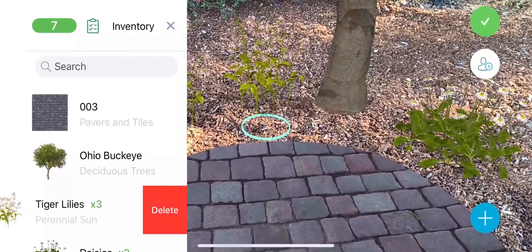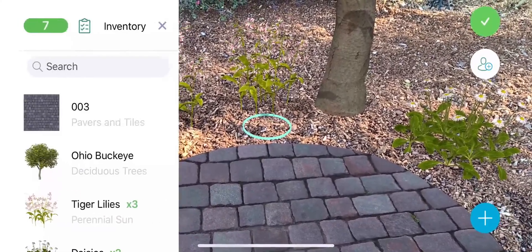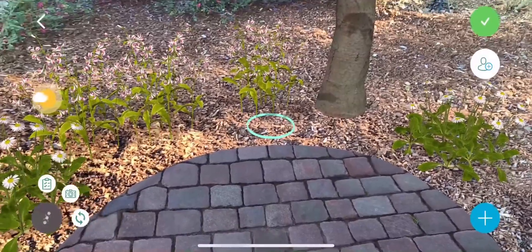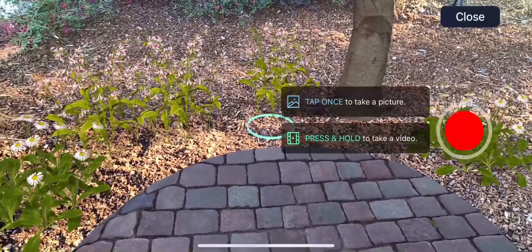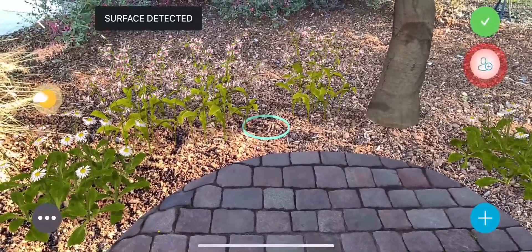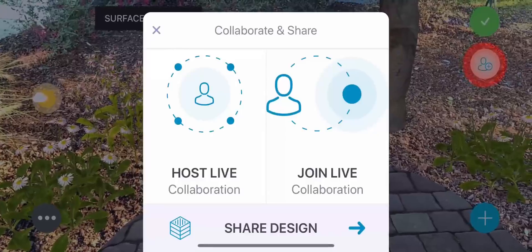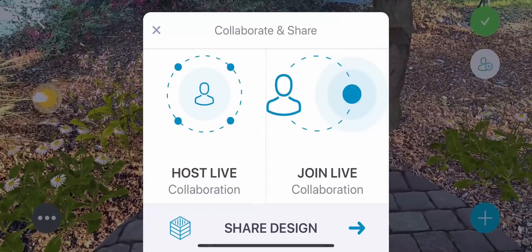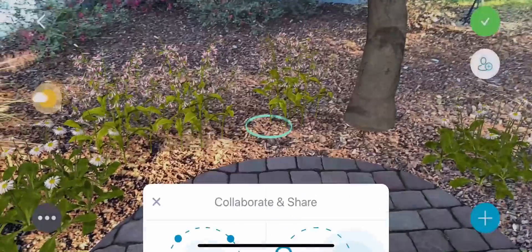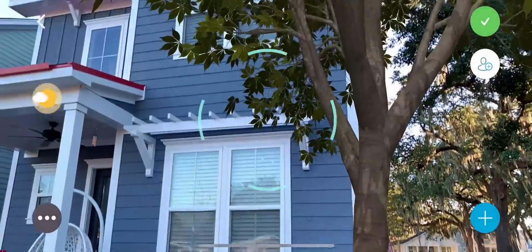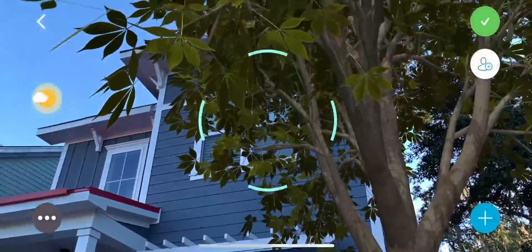It also contains an option to take a snapshot or video of your design and share it. Using the Collaborate and Share button, you can host a live collaboration with up to six people, allowing them to join the collaboration and view the design from their own device.